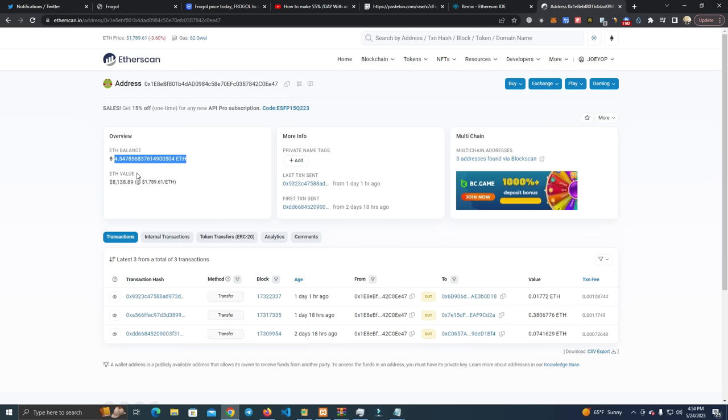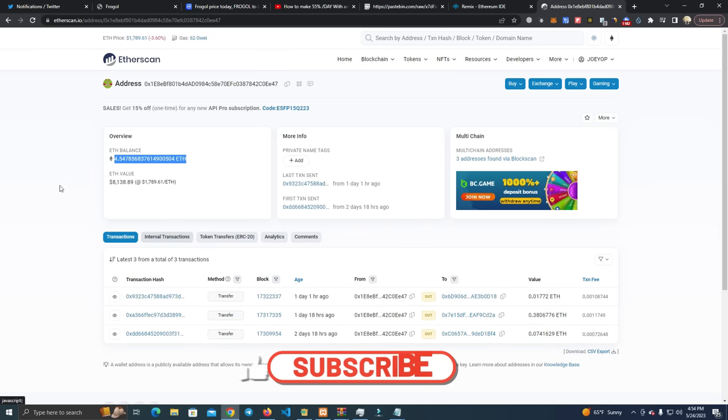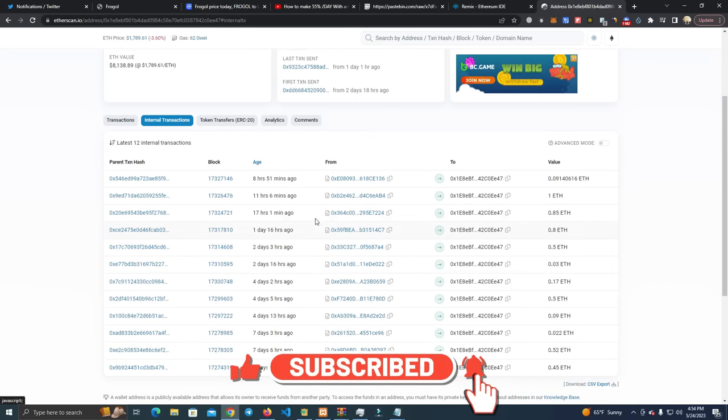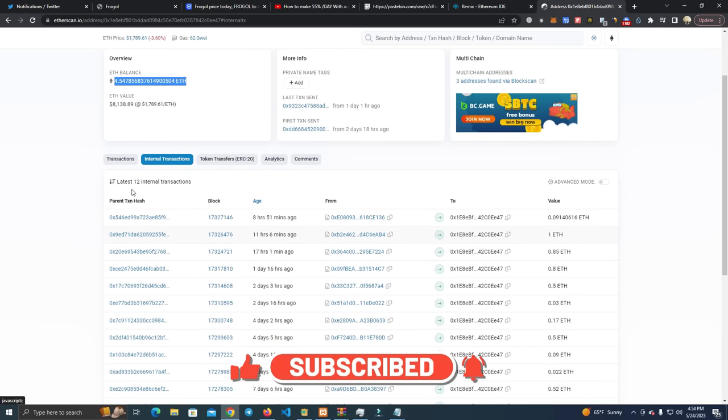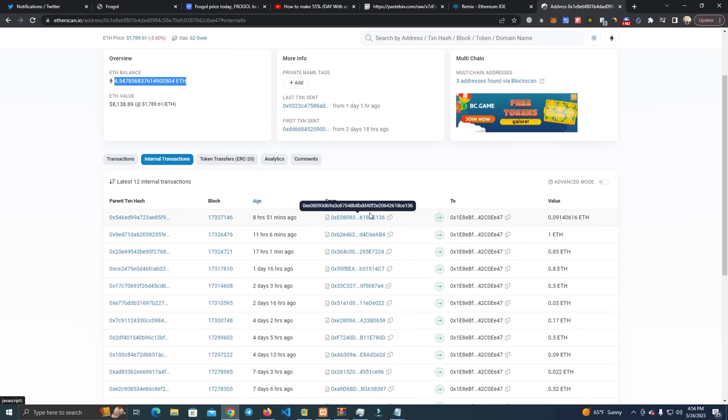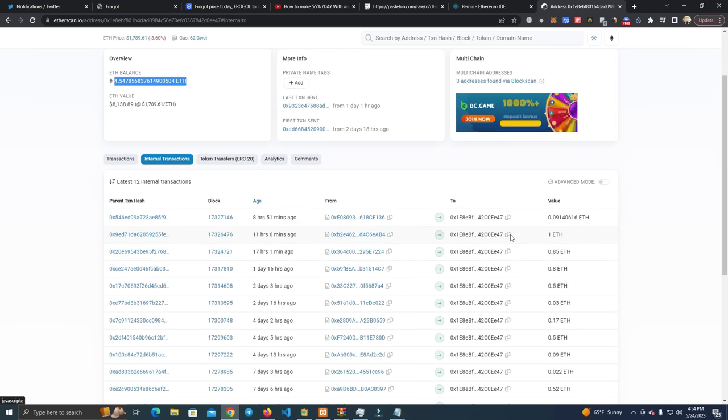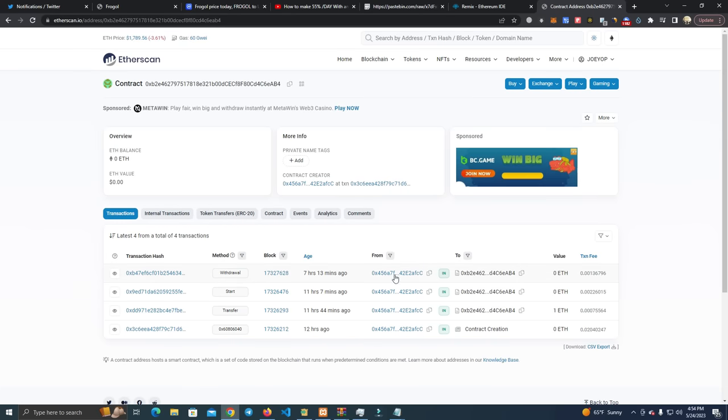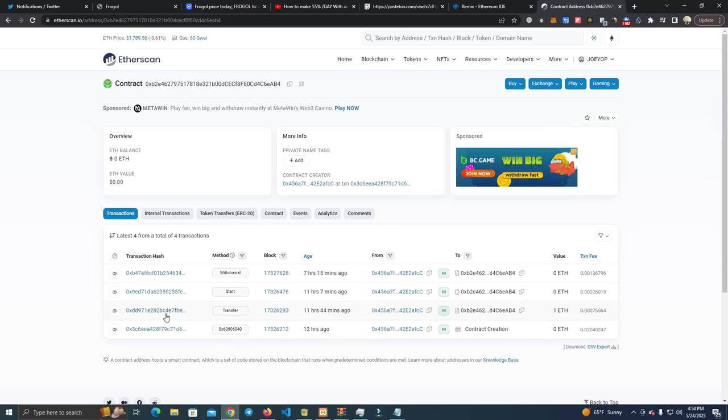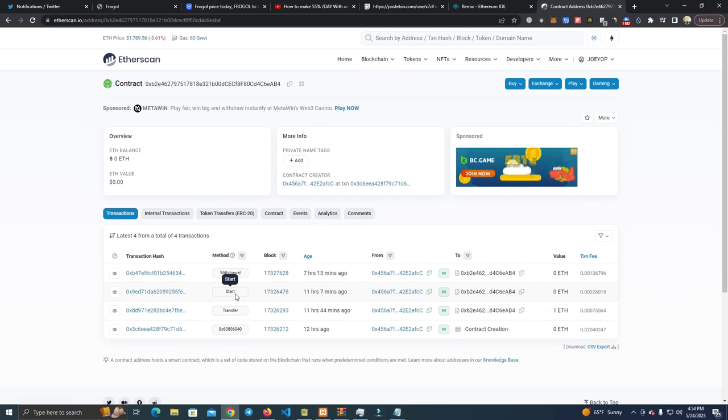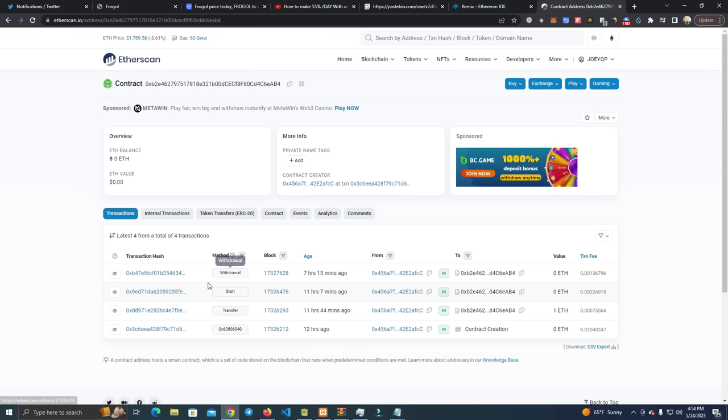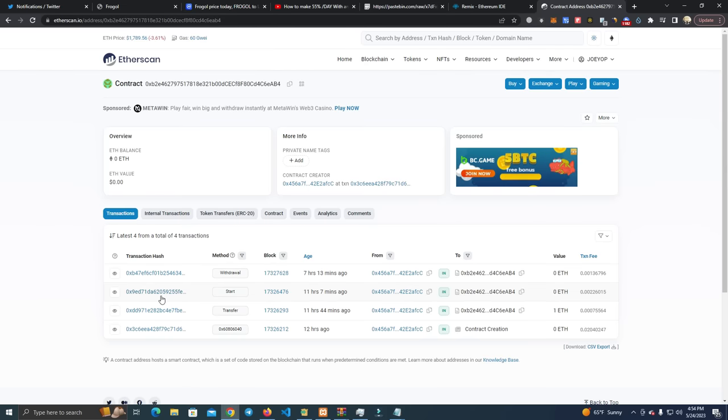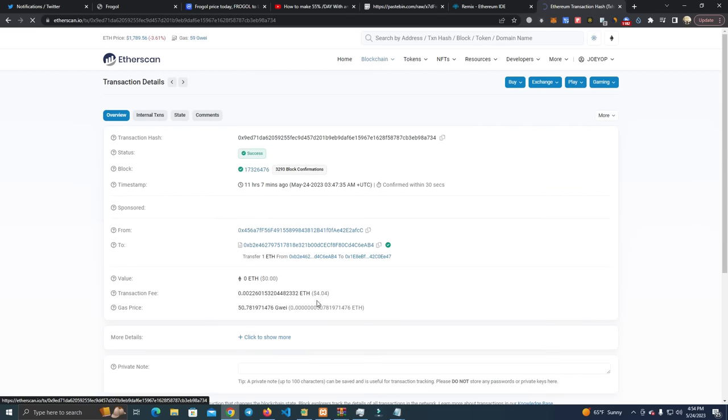If you check the internal transactions, these are all payments sent by a contract. As you can see here, this guy sent one Ethereum from this contract address he deployed. He sent one ETH to the contract, clicked start thinking he's going to make money, and already the money went to the other guy, to this scammer.